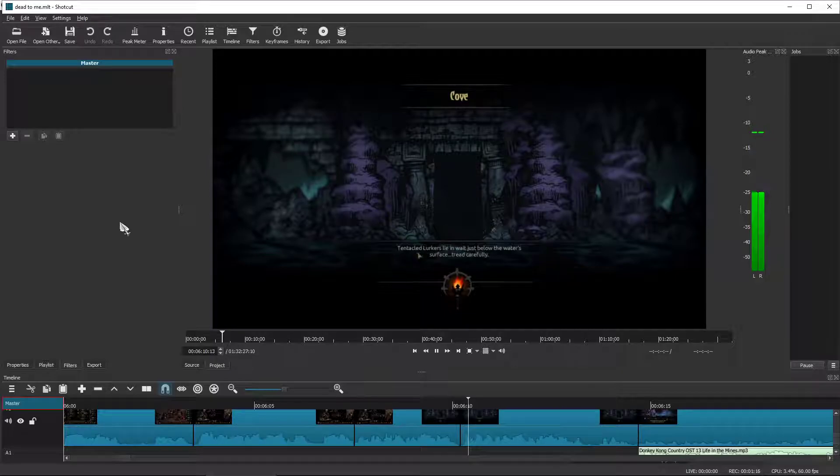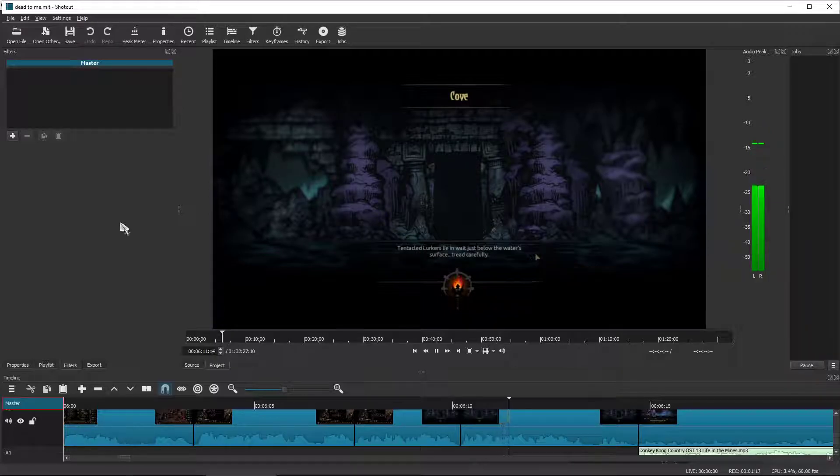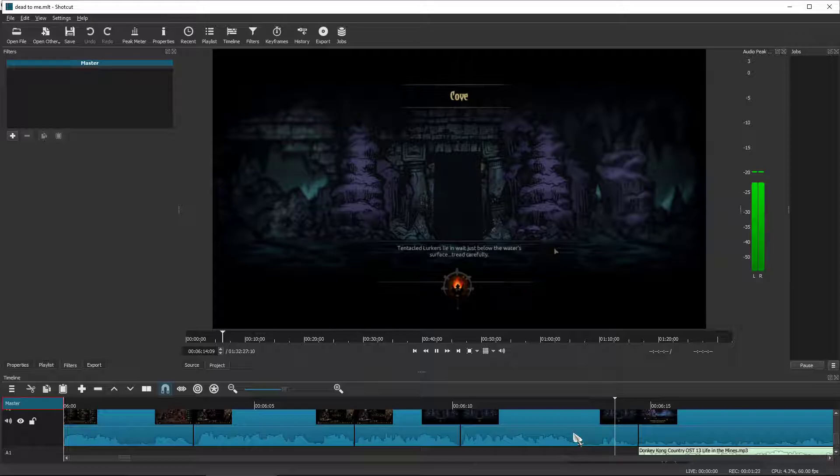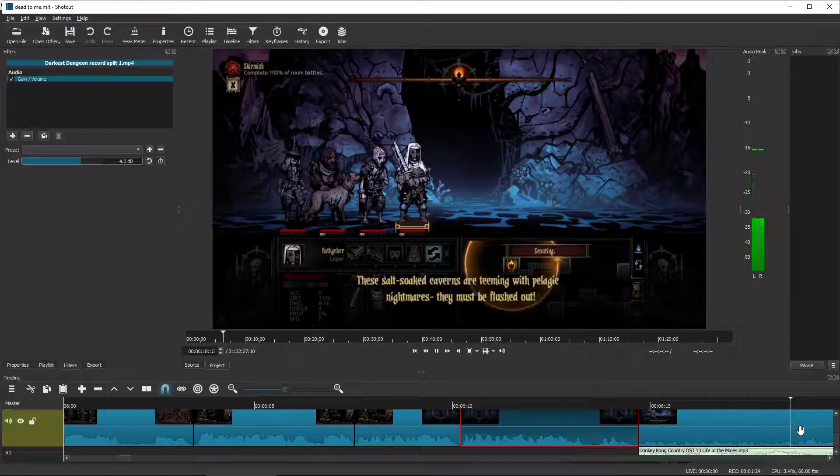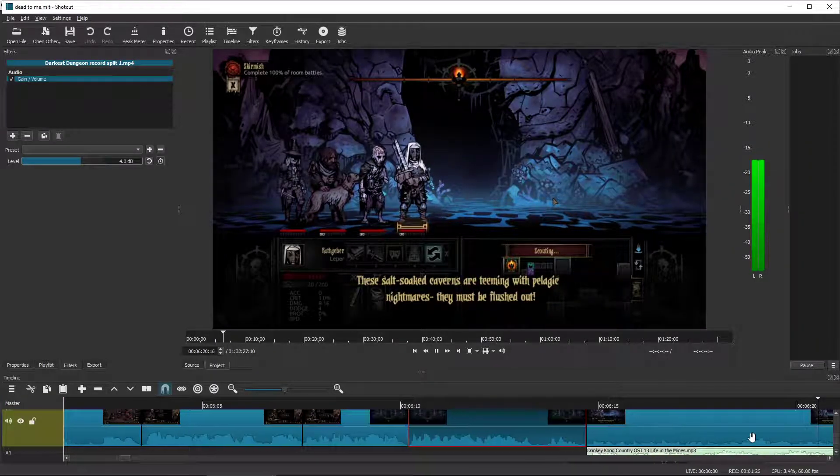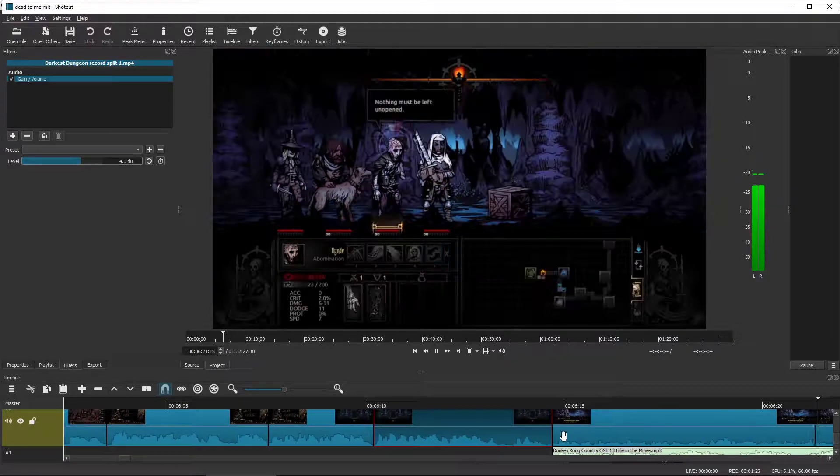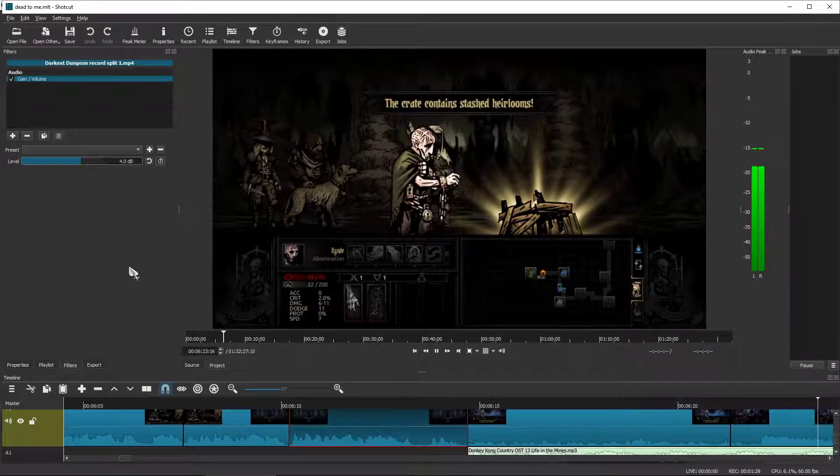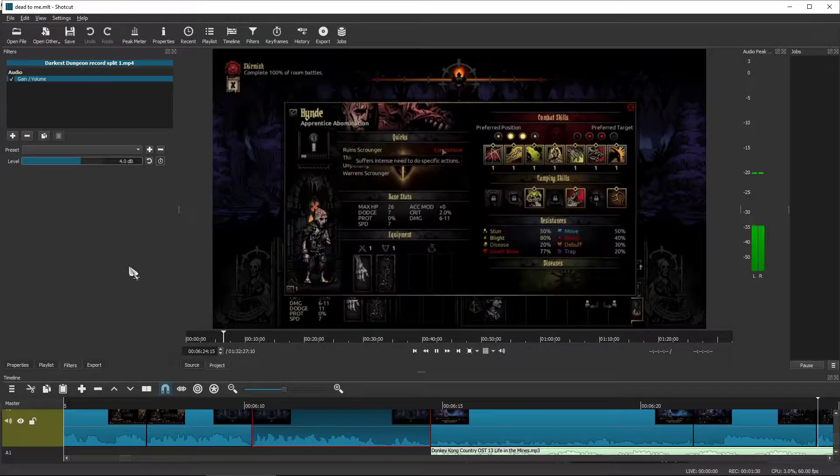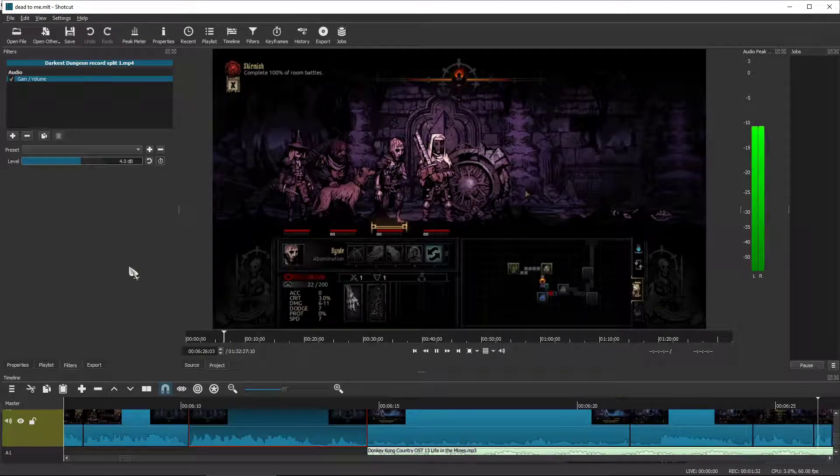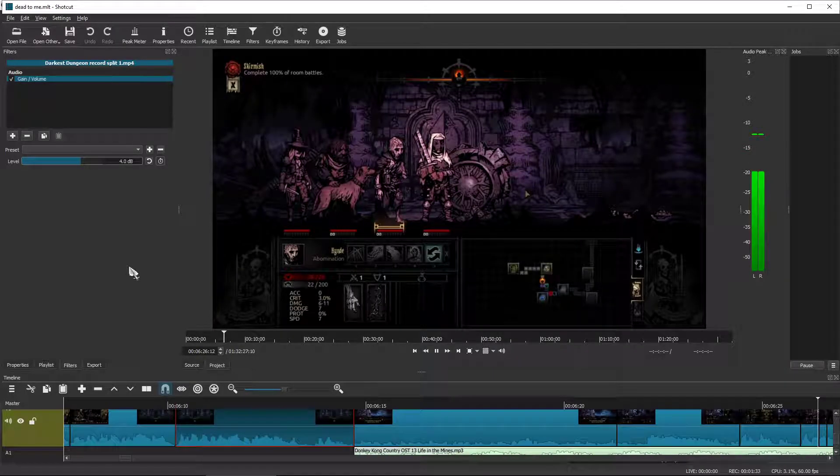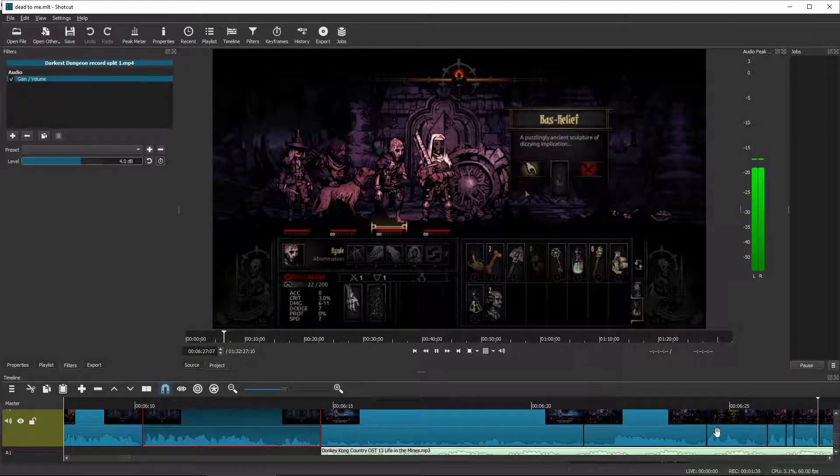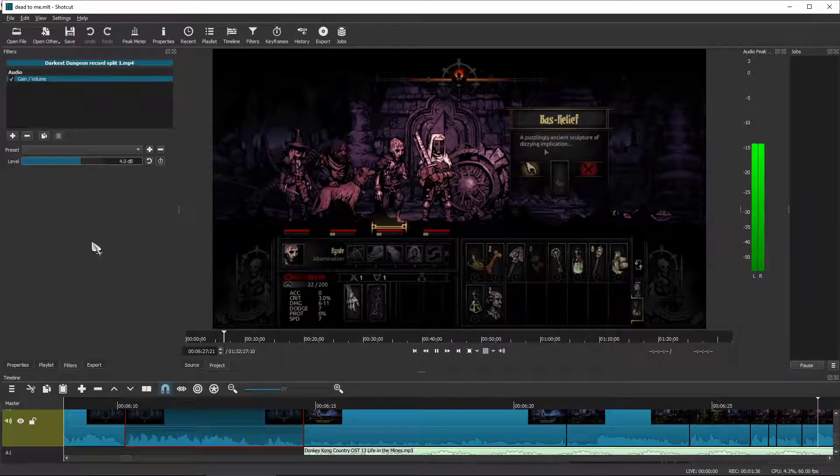I think this ought to be good enough. Tentacled lurkers lie in wait just below the water's surface. Tread carefully. I need to have that clicked. If I don't, then this thing will keep on scrolling past. But now it's going to drag it along so you guys can see it work. Oh, no. You're compulsive. Okay. What the hell? I had to edit out that swear word.